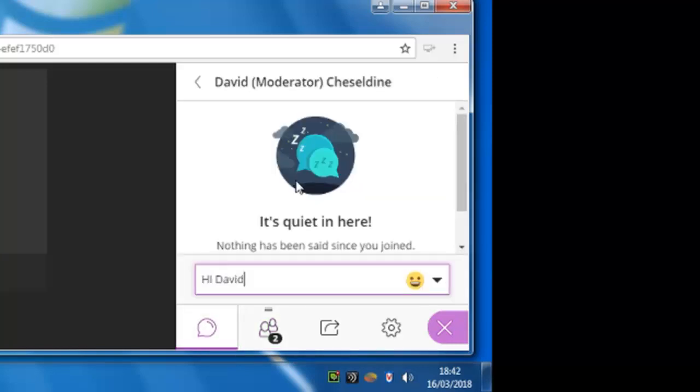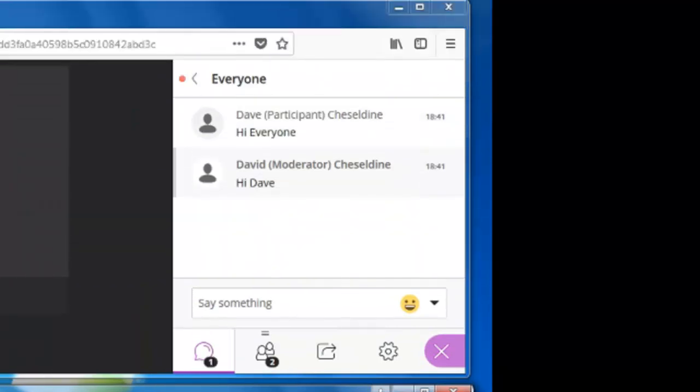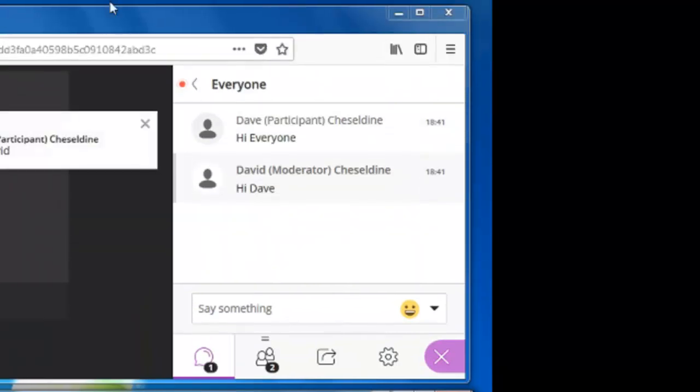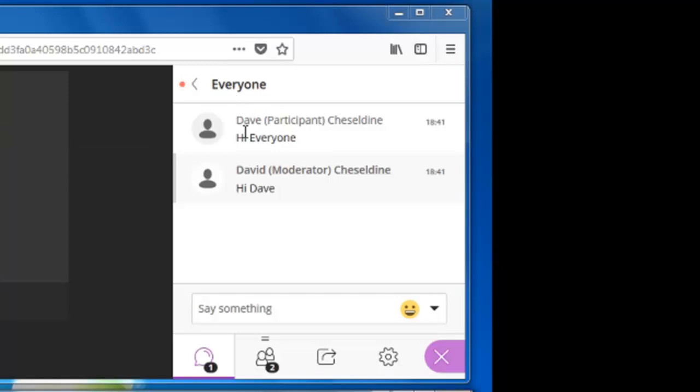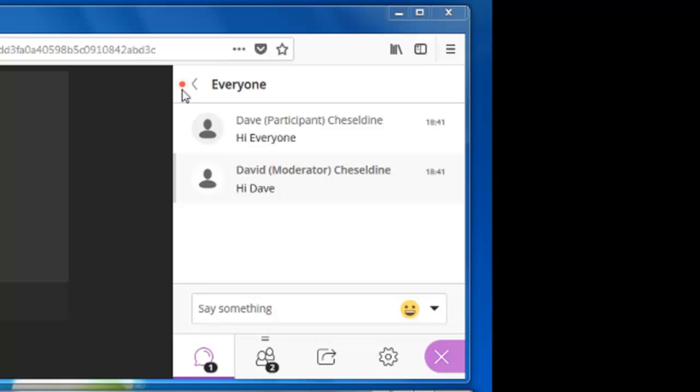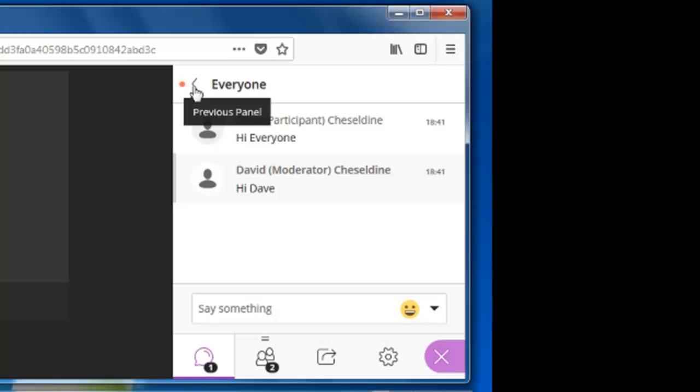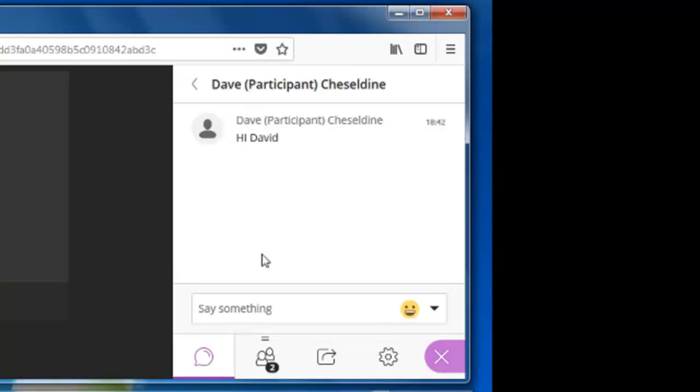So this is a private one just to the moderator David. Now because the moderator is in the everyone stream, they don't immediately see the message, but they get the red dot to indicate that there's unread chat messages. Then when they go back to the main chat screen, there is the private message which they can reply to.